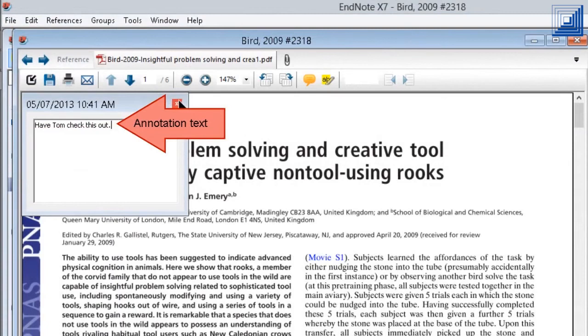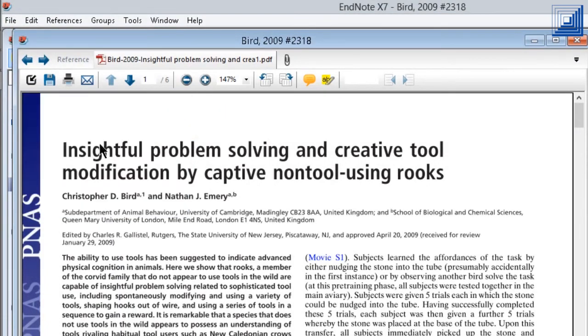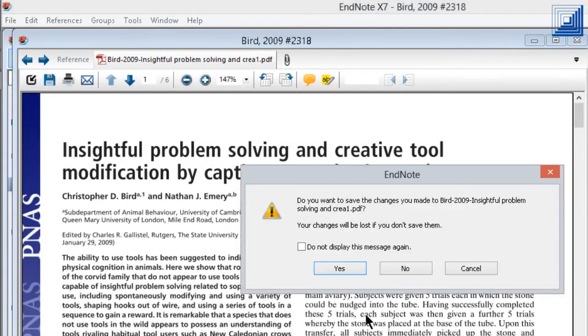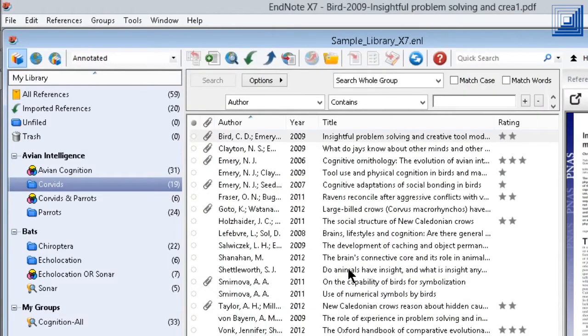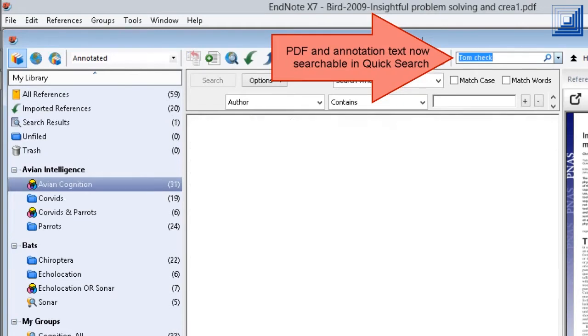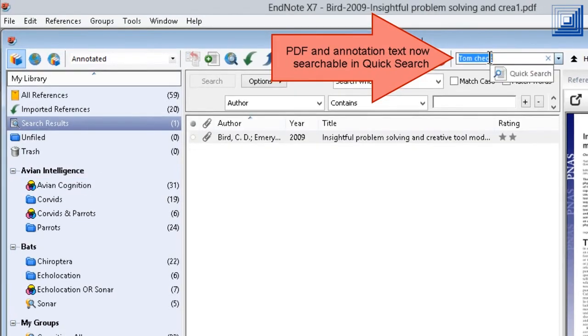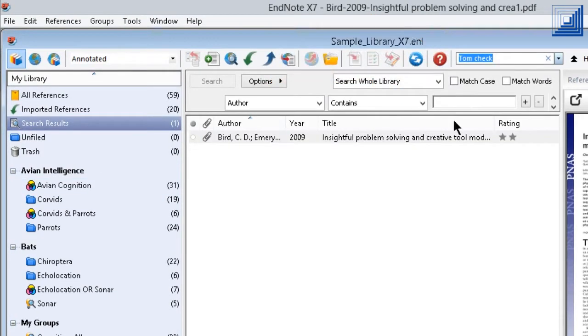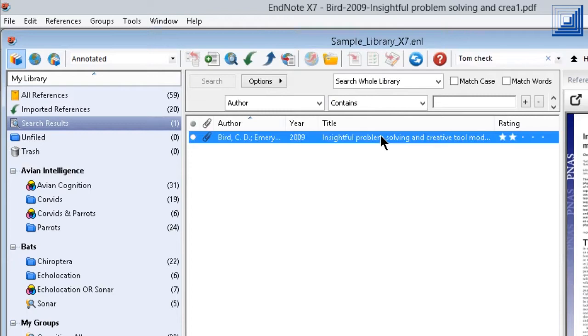In recent versions of EndNote, it has been possible to search the contents of attached PDFs, both the publisher's text and your own annotations. With EndNote X7, that capability now extends to the Quick Search feature as well.